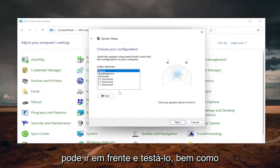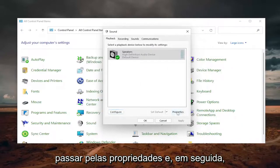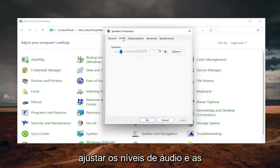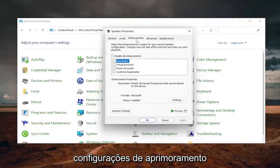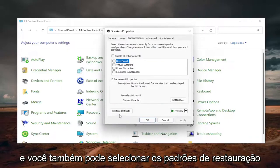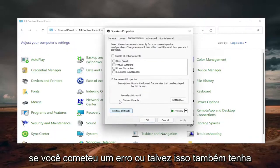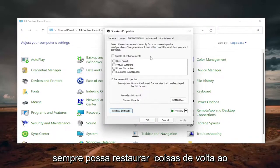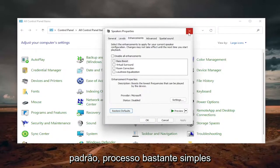And you can go ahead and test it as well as going through properties and then adjusting the audio levels and enhancement settings. And you can select Restore Default as well if you made a mistake or maybe that was part of your problem as well. So you can always restore stuff back to default.